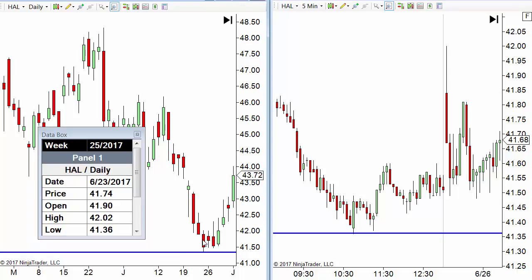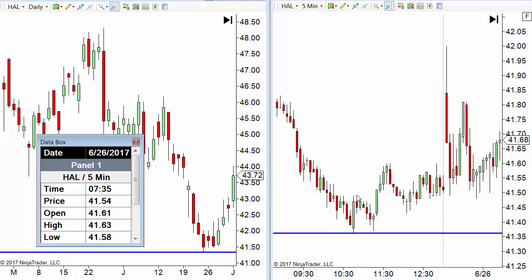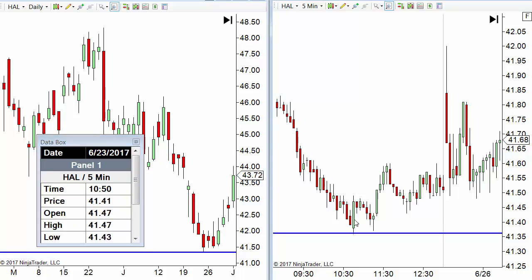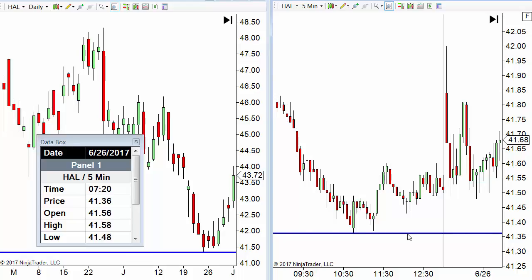So then we go over to our five-minute chart — you might use different time frames, that's fine. Not trying to be a proponent of any particular time frame here. And there we go, 4136 on our five-minute chart. We draw the support level on there.